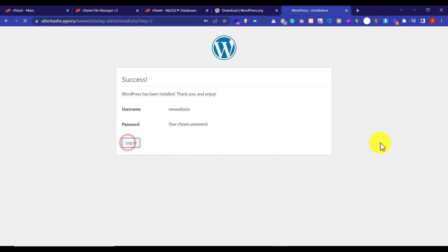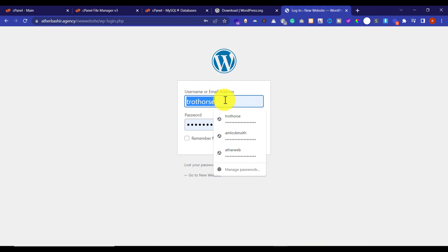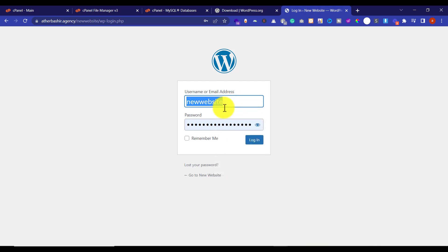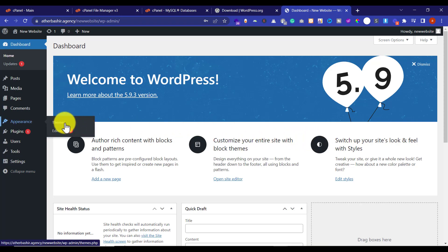Now we are going to log in to our WordPress dashboard. Click on Login, enter the username and password we just set, and click Login. This will redirect us to our WordPress dashboard where you can do all the settings — install new themes, add new plugins. This is how you can install WordPress in cPanel manually. Thank you for watching — please like the video and subscribe to my channel.